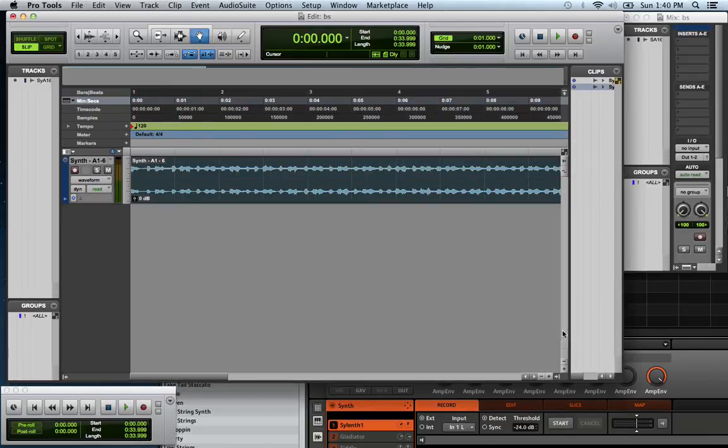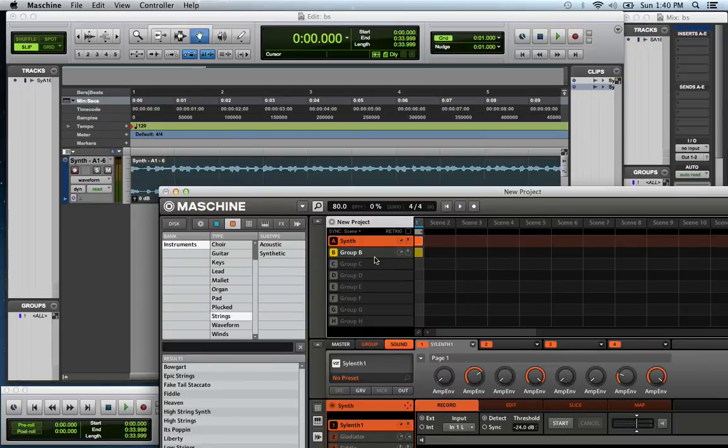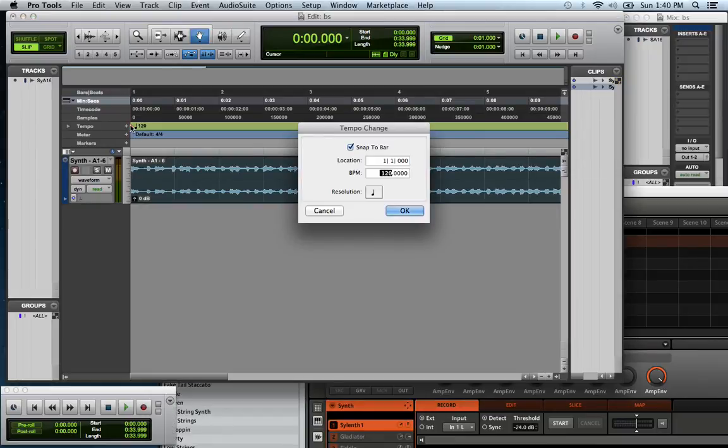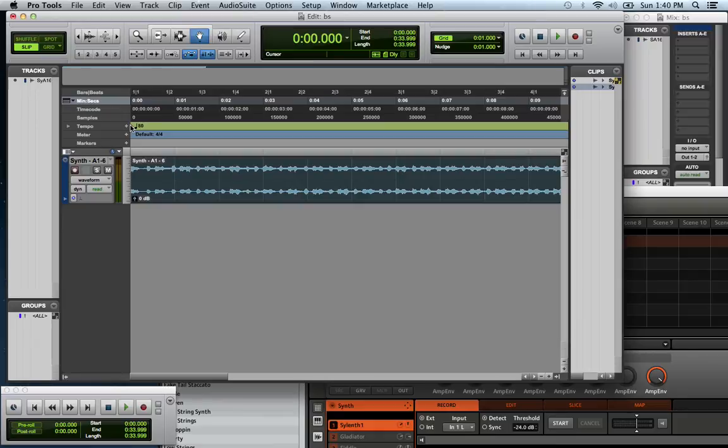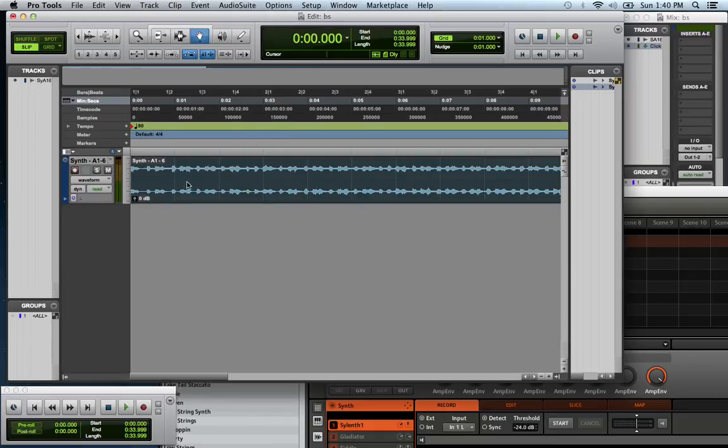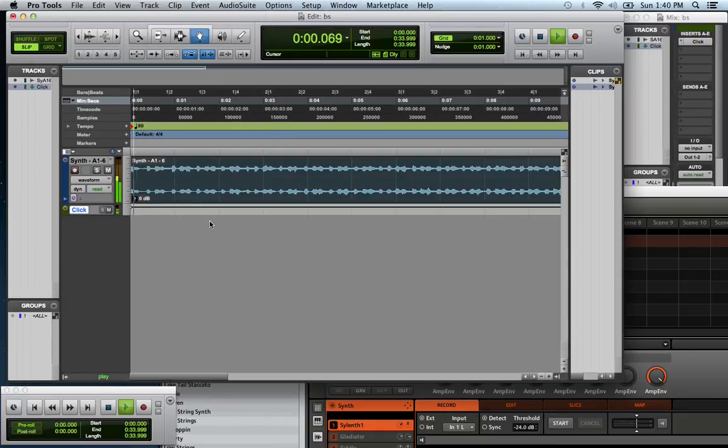And of course, you come over here. Since they're not synced, you look at the BPM and you match what your BPM here is in Pro Tools. Of course, you want to make sure everything is synced.